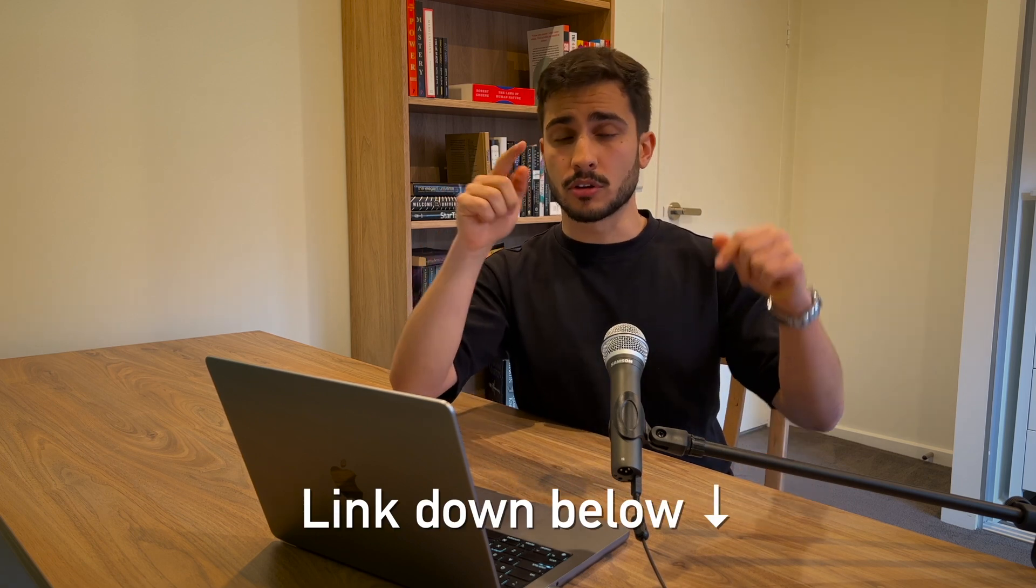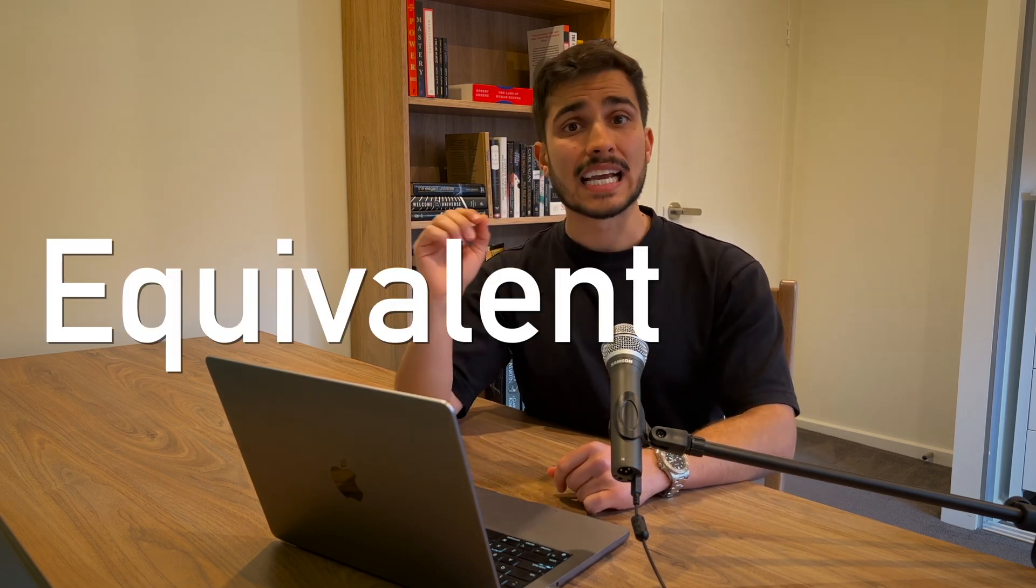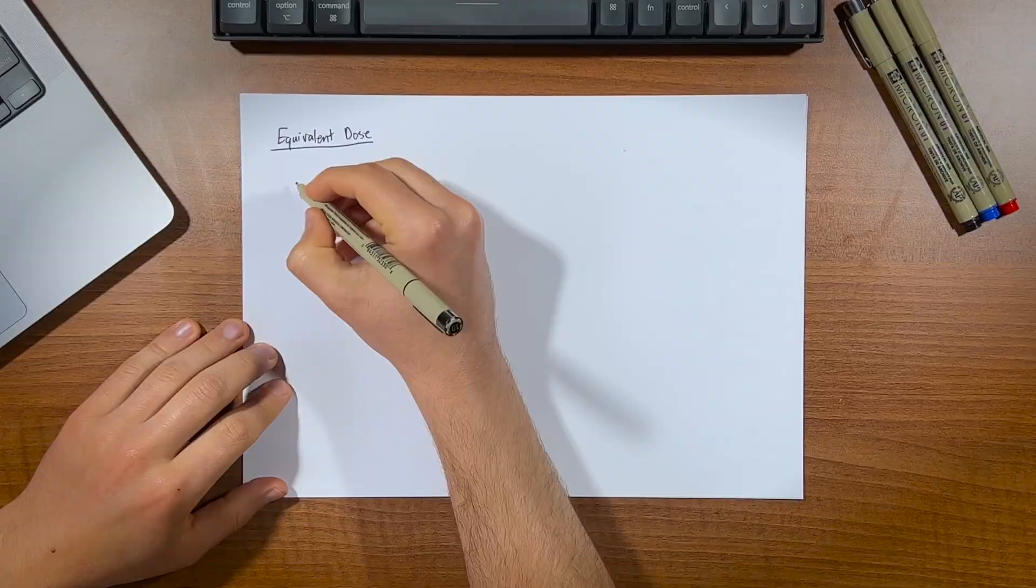If you don't know what LET is, I've already made a video on it, and I'll link it down below, go check it out.